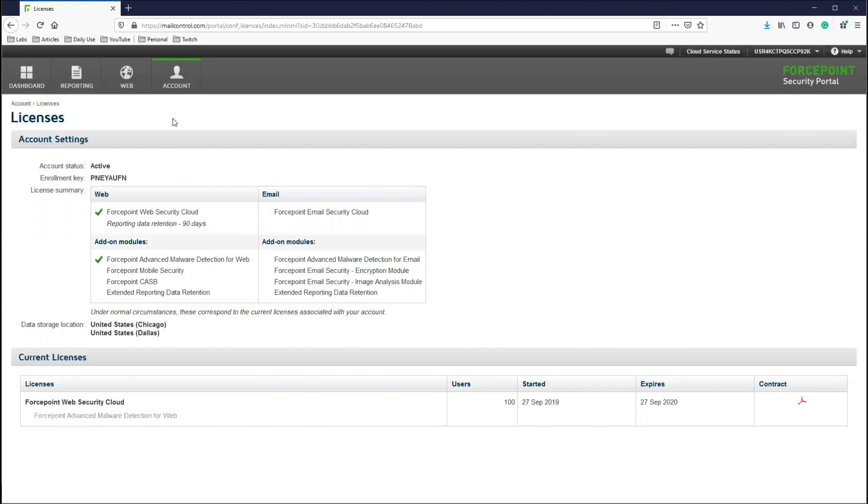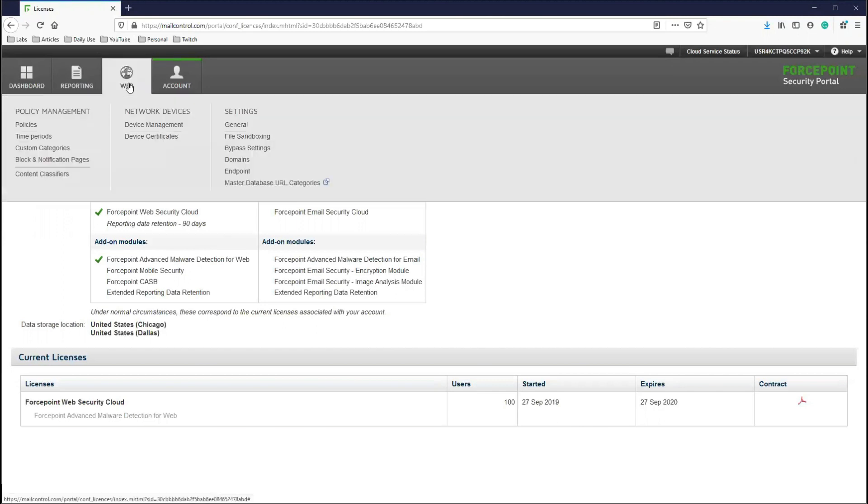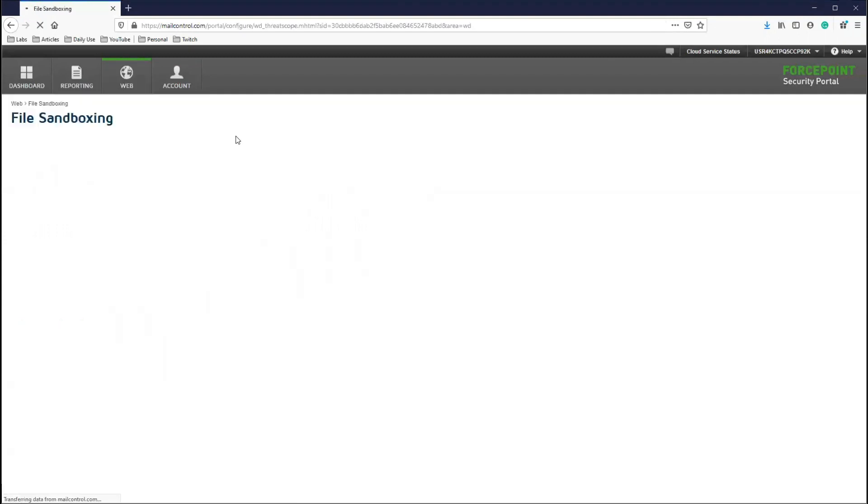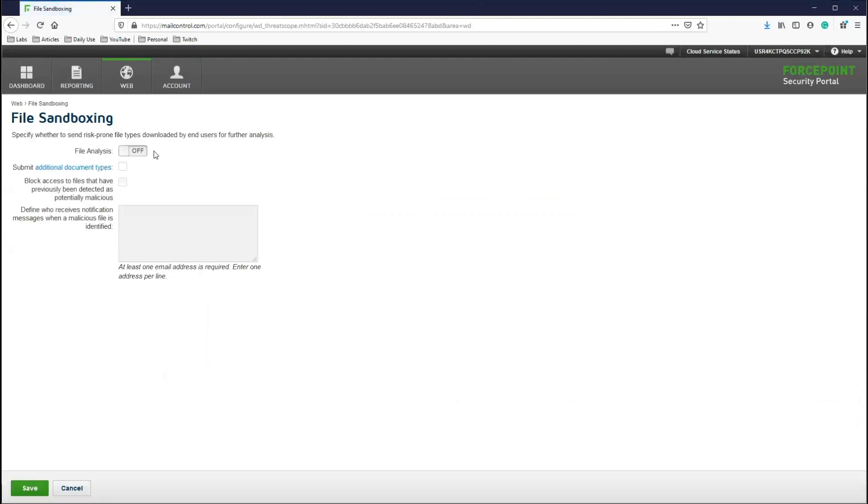From here, we will enable the AMD feature. For this, we will navigate to Web Settings File Sandboxing. On this screen, we will turn the File Analysis slider to On and enable all of these check boxes.